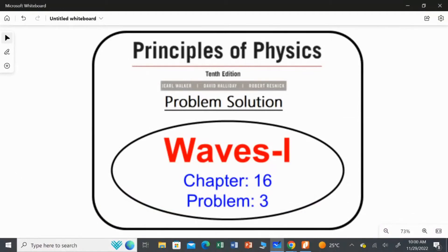In this video, I am going to solve the third problem from chapter number 16, Waves 1, from Principles of Physics, 10th edition.